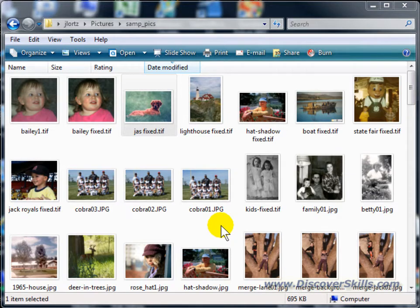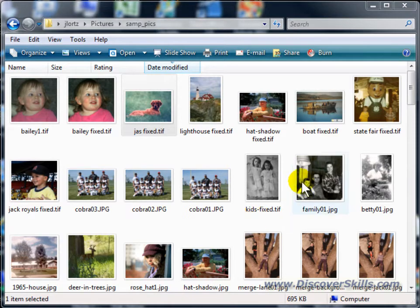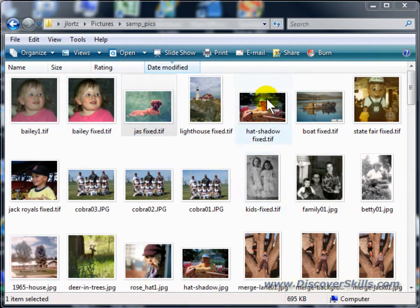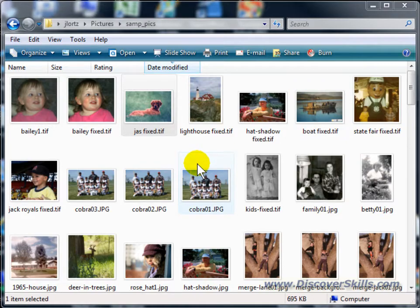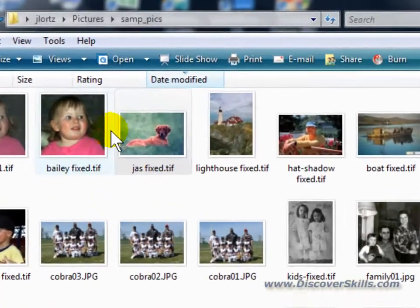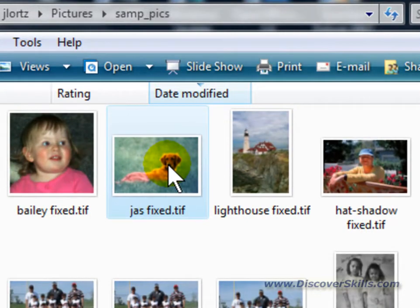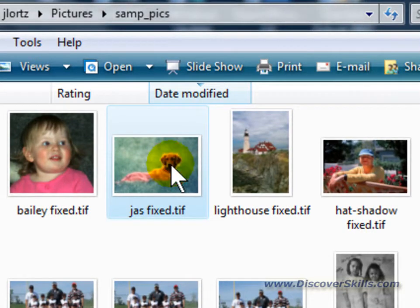I'm going to show you this demonstration inside of Vista. Right now I'm already looking at a folder that has some of the pictures I want to print in it. In particular, I'm going to start off by looking at this picture right here of Jasmine, our dog.